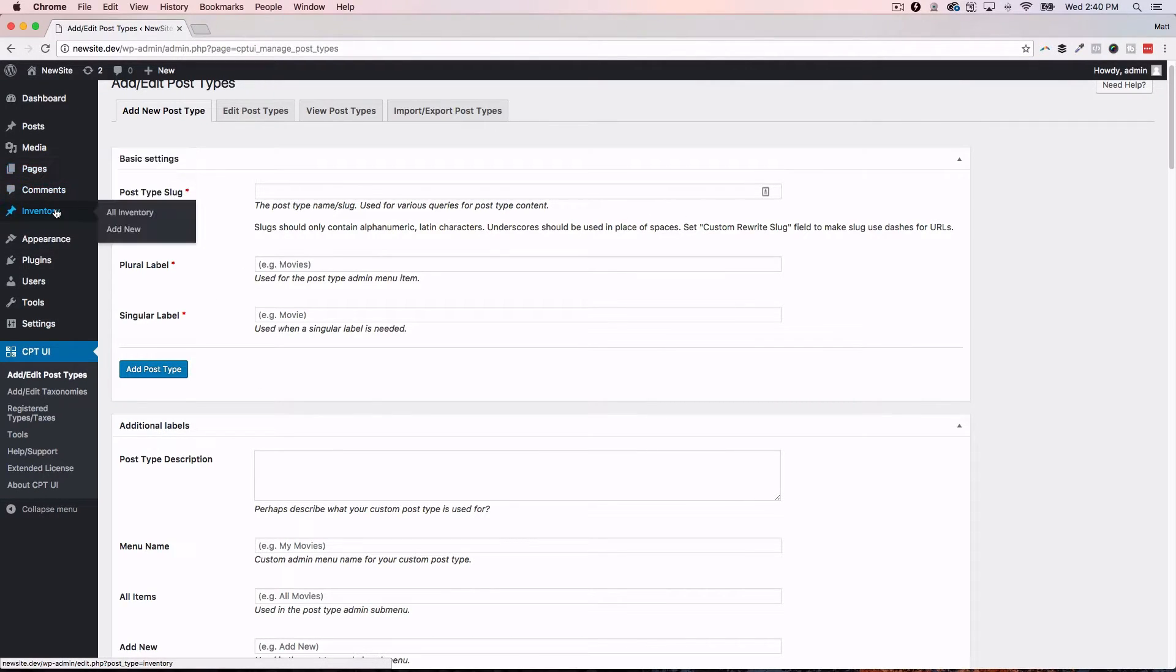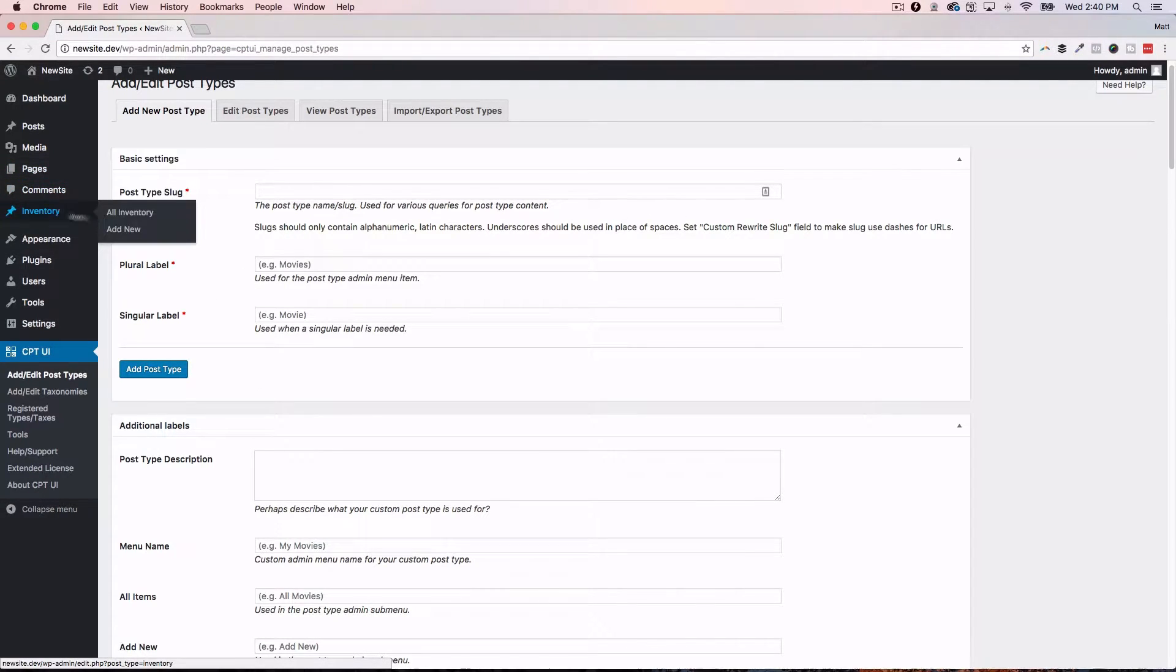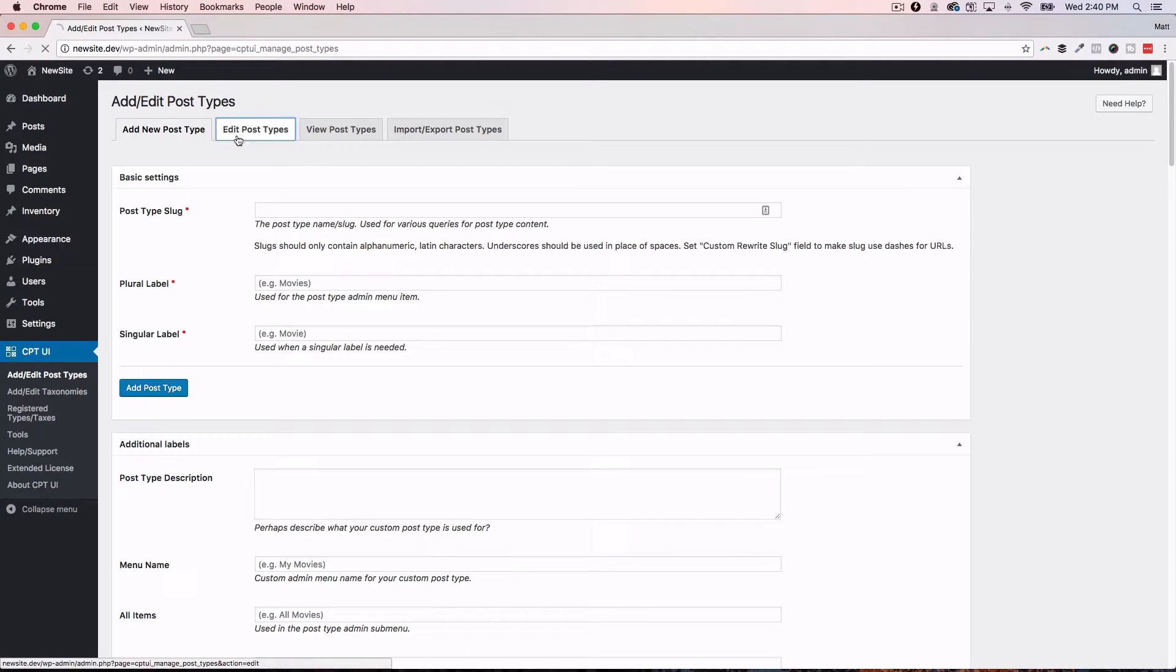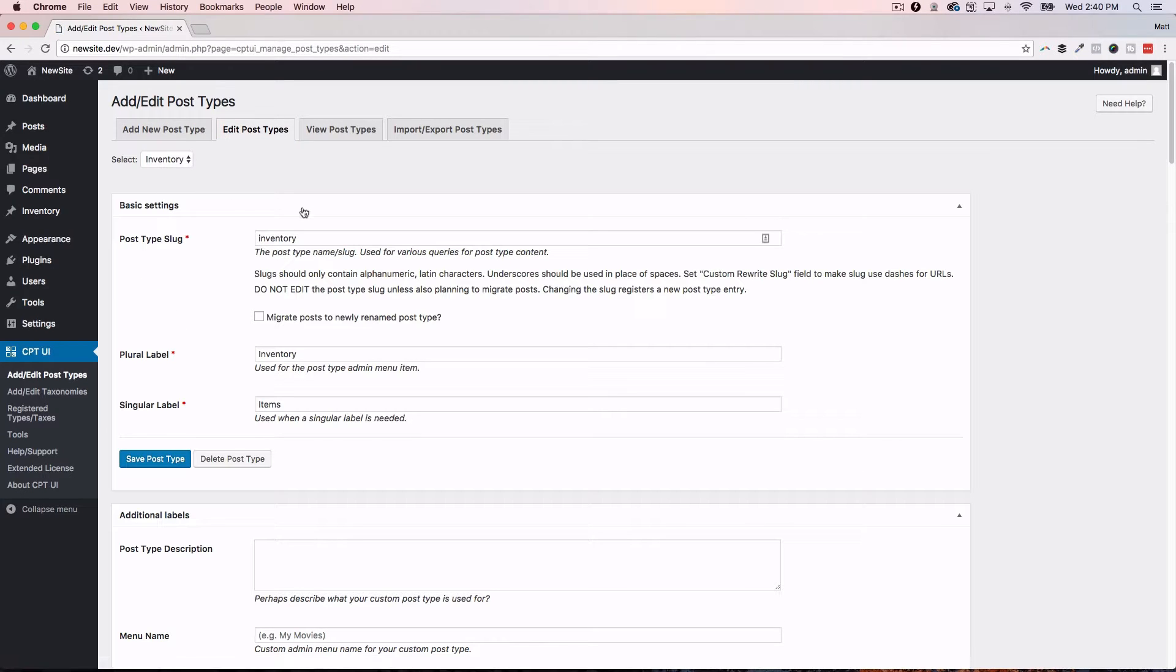So, like I said, I created the inventory one. In fact, let's go ahead and take a look at editing one of these just so you can see it. Edit post types.